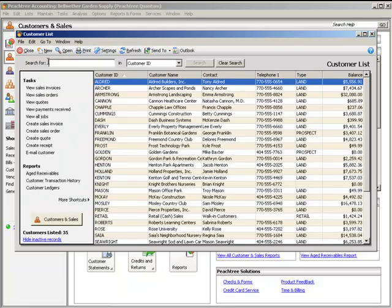You can also search for specific records by typing in a search term and then select the field type to be searched.